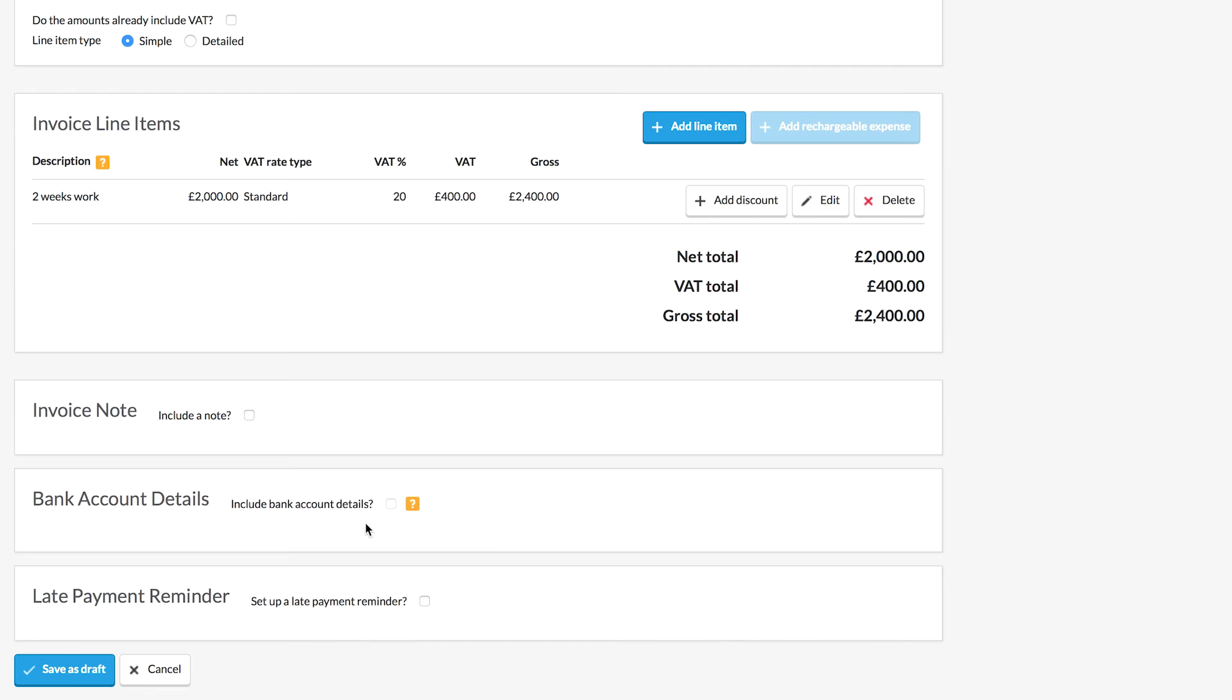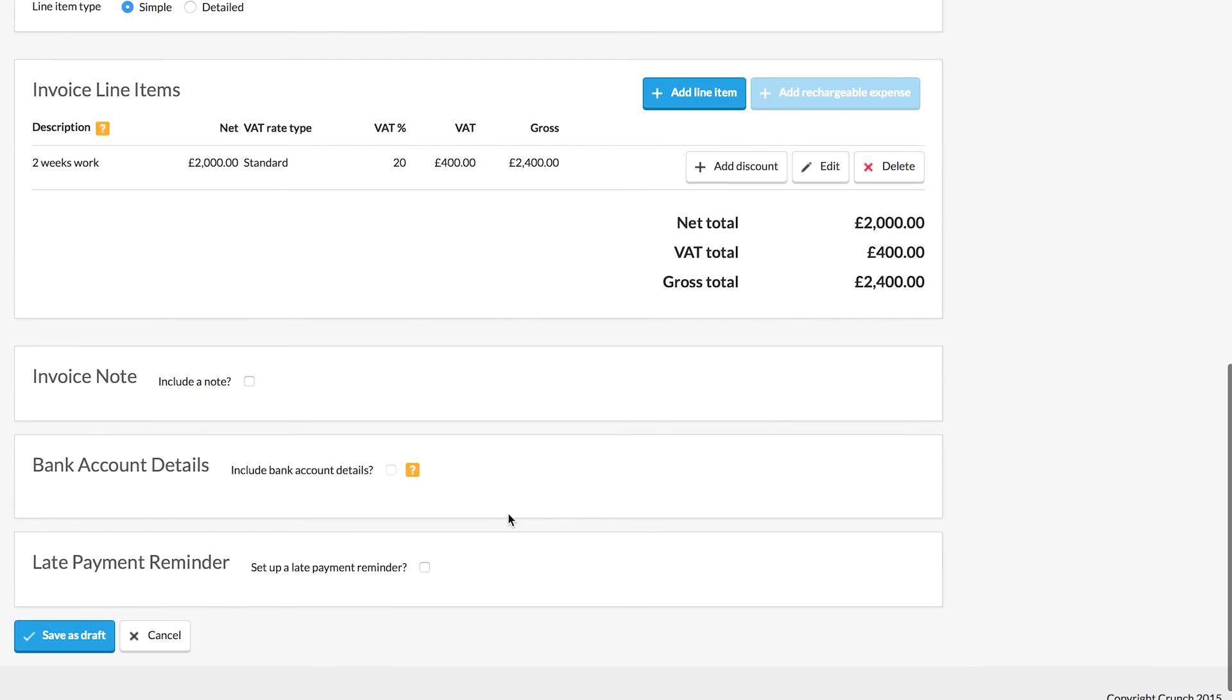We can also include our bank account details if we've added these to the system yet. If you want to show the clients exactly where to pay you, then they can use that information.